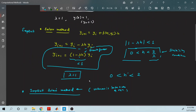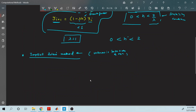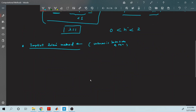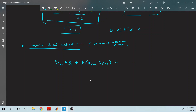In explicit Euler, the unknown was only on the left-hand side — the right-hand side values were known. But in an implicit method, the unknown will be on both sides. That means we write: y_{i+1} = y_i + f(x_{i+1}, y_{i+1}) · h. This is known as the implicit Euler method.